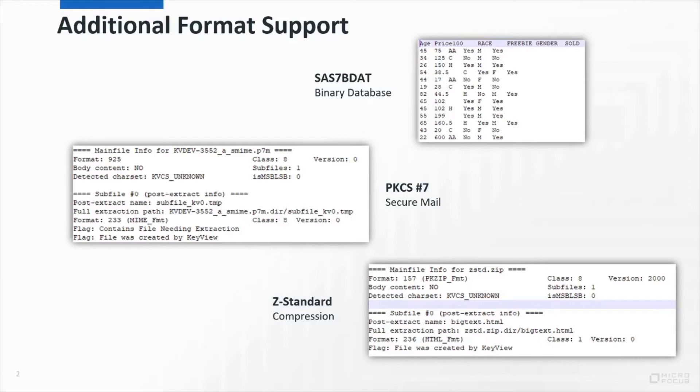PKCS hash 7 is used in secure mail. KeyView could already support this data when embedded in an SMIME file, but now the extract SDK supports standalone versions of these files. ZStandard is a compression algorithm created by Facebook, and the extract SDK can now decompress ZIPs that use this method.